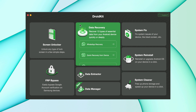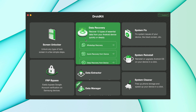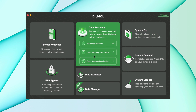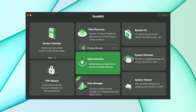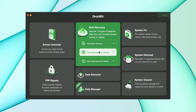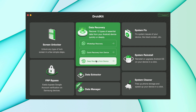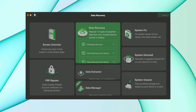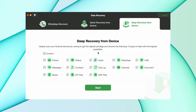In the second method, first download DroidKit from the description link. Then open it, hit the Data Recovery option, and choose the Deep Recovery option. Then choose what you want to restore — like Messages — and hit the Start option.